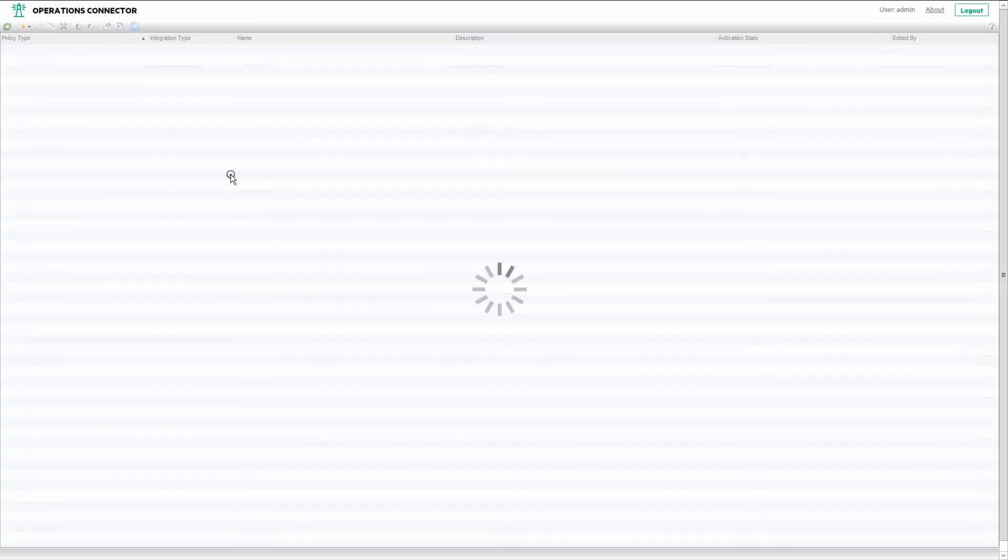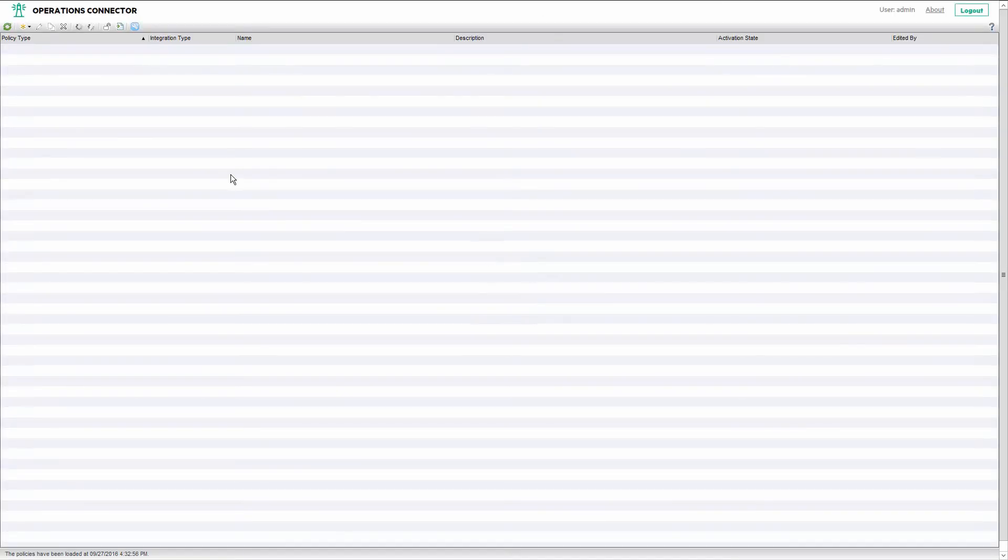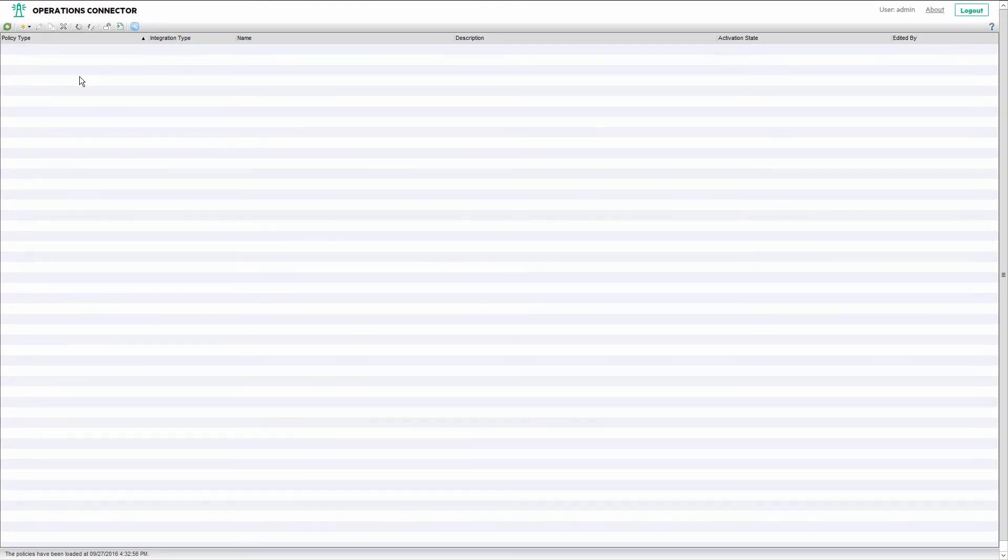You can now start developing your own integration policies or you can use one of the many available out-of-the-box integrations that provide such integration policies for you.